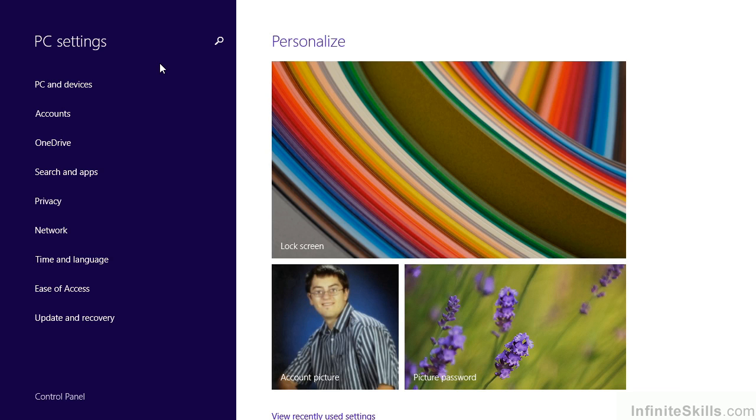As you've seen, there are a lot of options now available simply through the PC settings interface. Most of us don't need to and won't want to adjust these settings on any sort of a regular basis. But when we do, it's important that we know how to find those settings easily. That's exactly what the enhanced PC settings does for us in Windows 8.1.